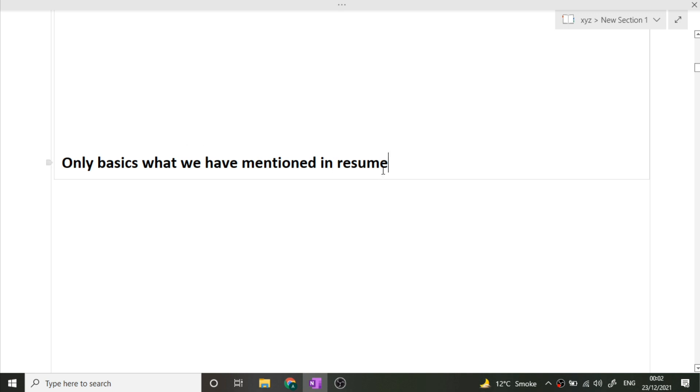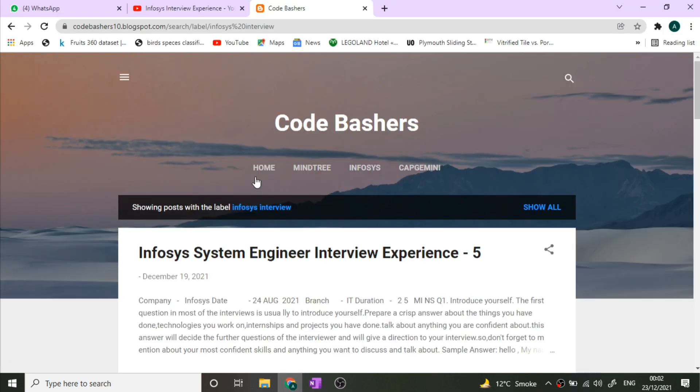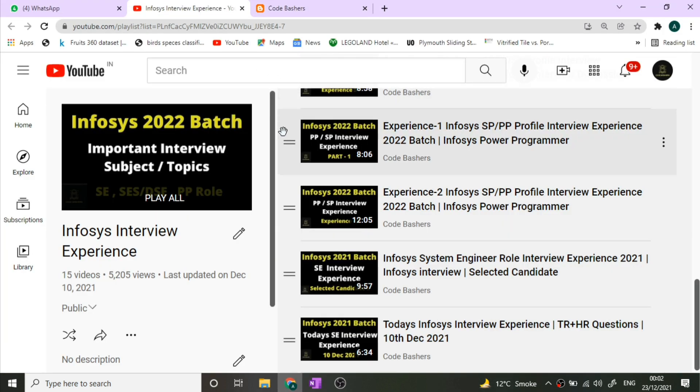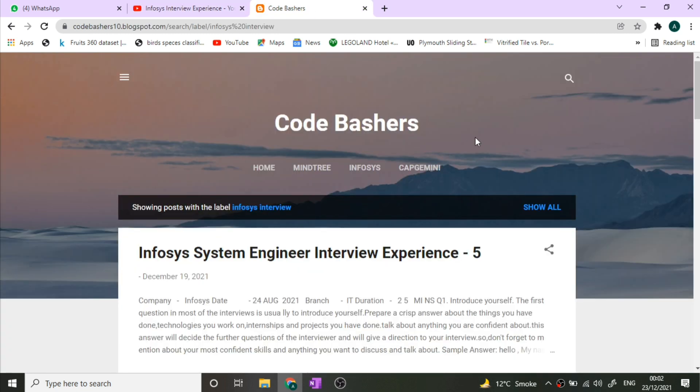I hope this video was helpful for you while you're preparing for your interviews. Kindly don't forget to check out my YouTube playlist as well as my blog for interview experiences. I will give the link of these two things in the description box. Thank you for watching this video.